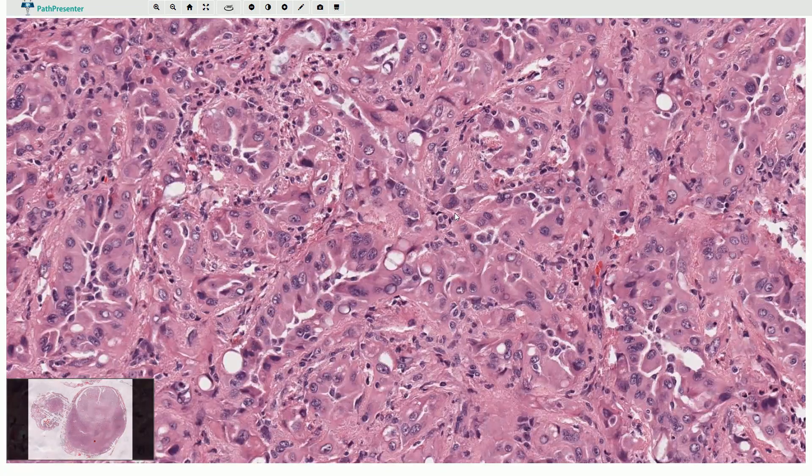That was a brief description of adenomatoid tumor. Thanks for watching.